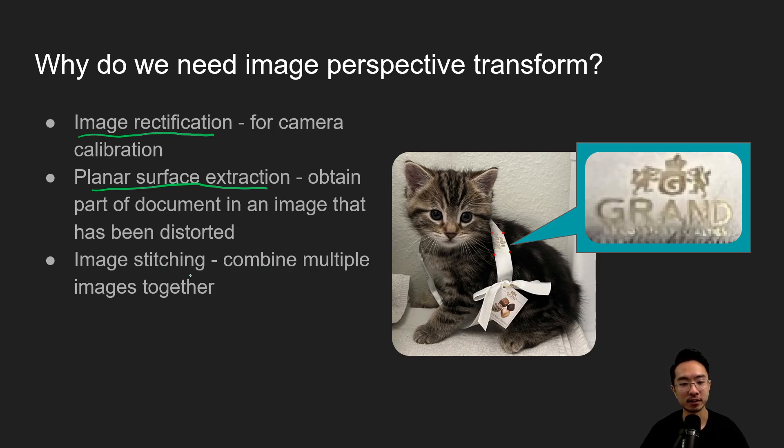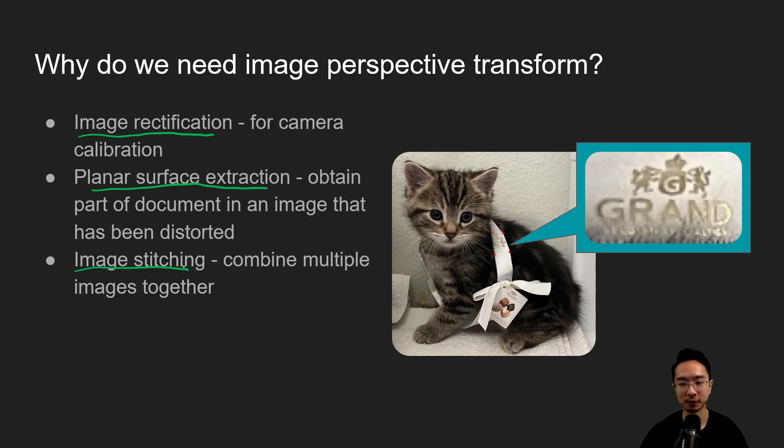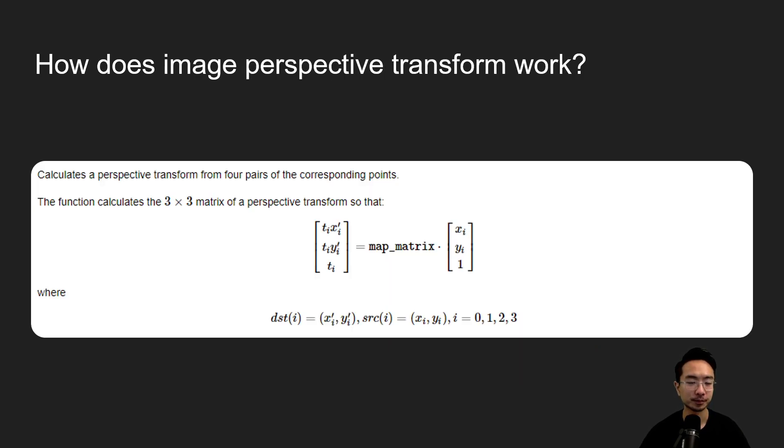It could also be for Image Stitching, so you might want to combine different images together and you need to transform them somehow to make it fit more correctly.